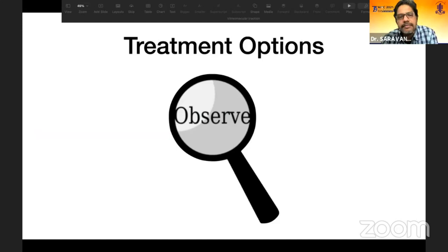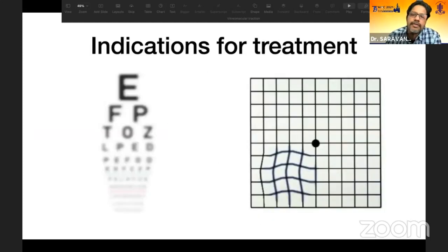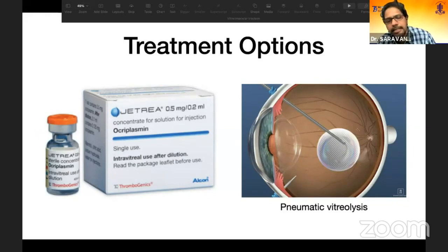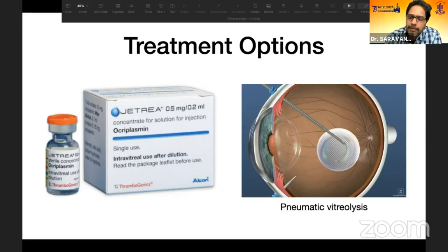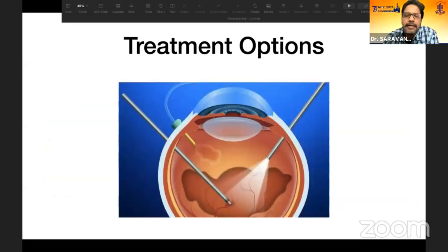For vitreomacular traction treatment: if there is no significant visual acuity drop and no history of distortion, observation is appropriate. If symptoms are present, the options include vitrectomy, ocriplasmin injection (though not available in India), and pneumatic vitreolysis — injecting a small air bubble into the vitreous to separate incomplete vitreous adhesion at the posterior pole. However, pneumatic vitreolysis carries risks of full-thickness macular hole or peripheral retinal tears, so the most predictable outcome is with vitrectomy surgery.